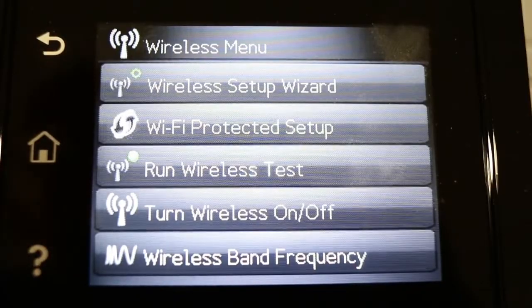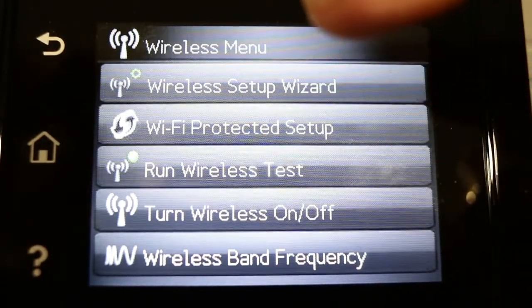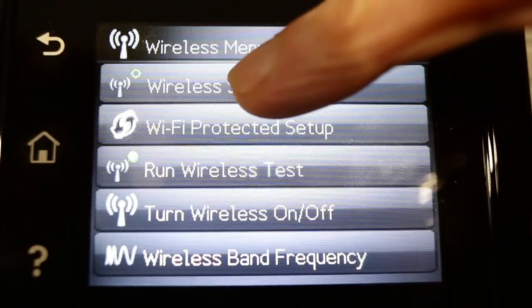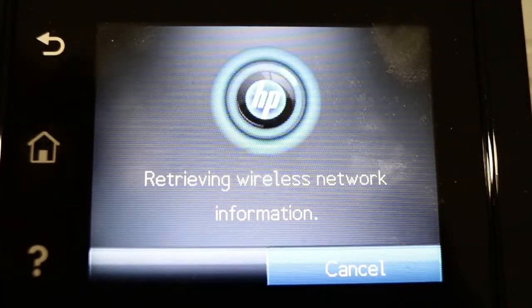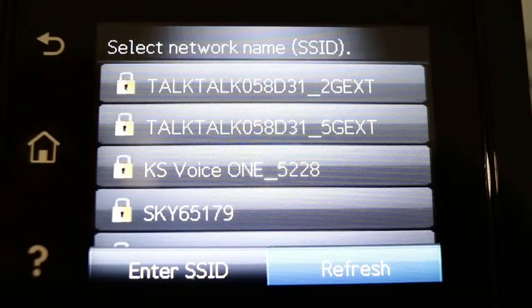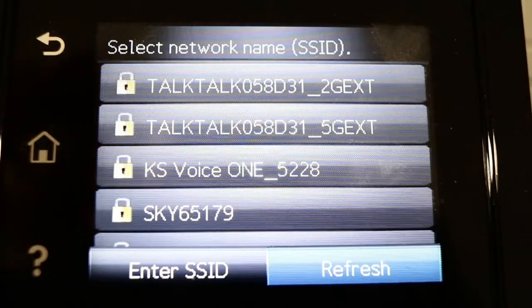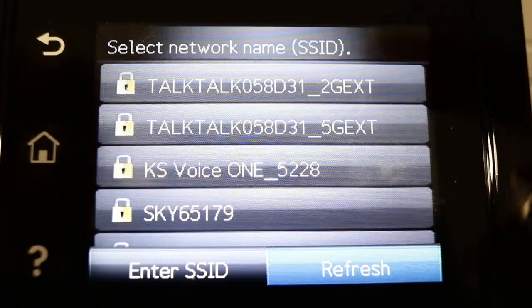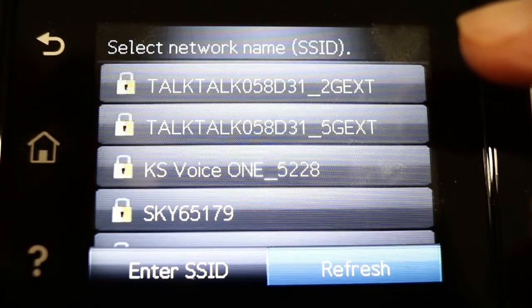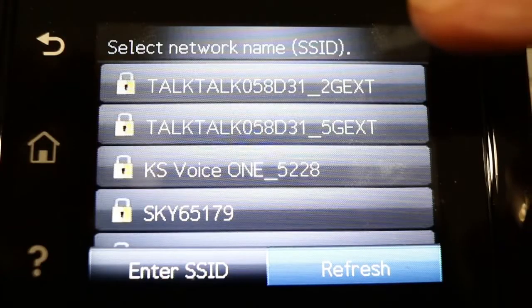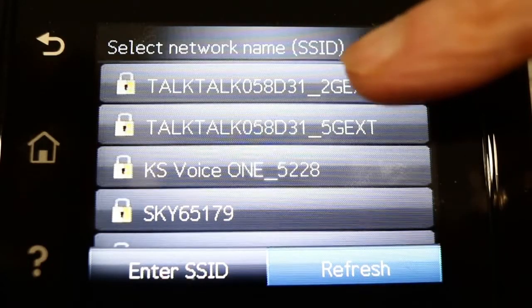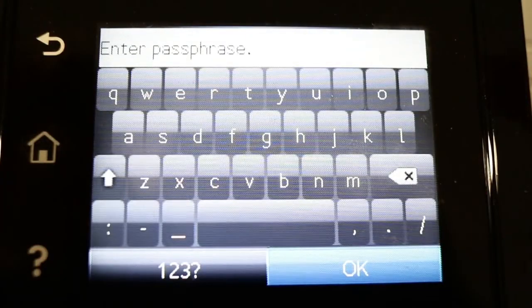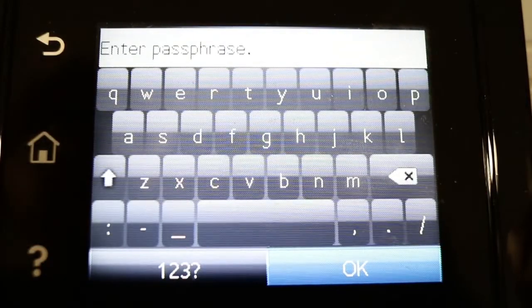There's another few options. The one we want is wireless setup wizard. I can tap that and it says it's retrieving wireless network information. Then it comes up with a list of various wireless options I can set up to link to this printer. In this case, the nearest Wi-Fi router to me is this TalkTalk 2nd Gen, so I'm going to click that.